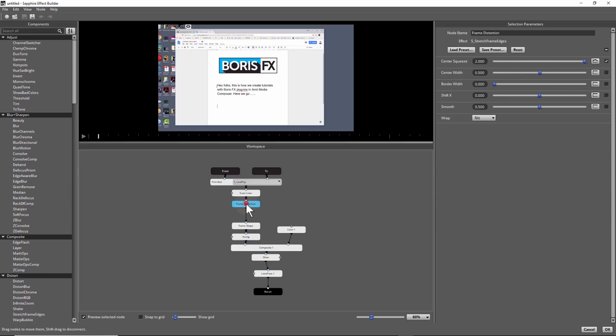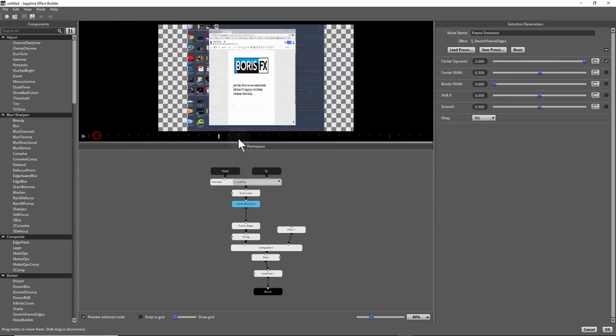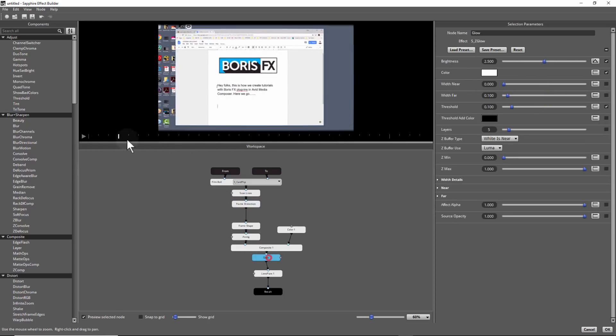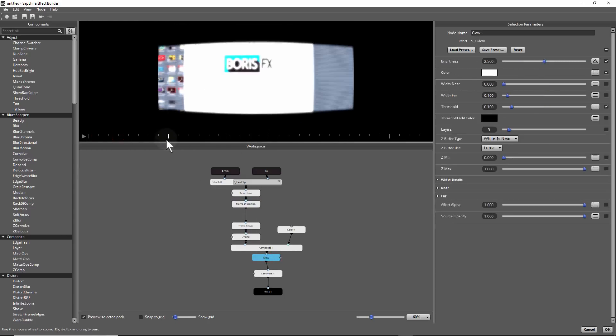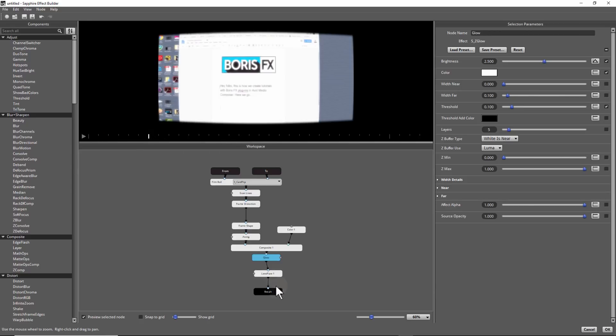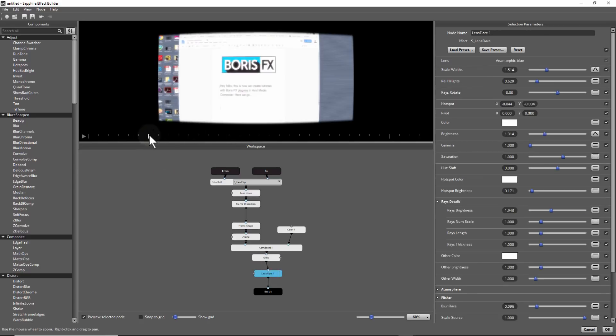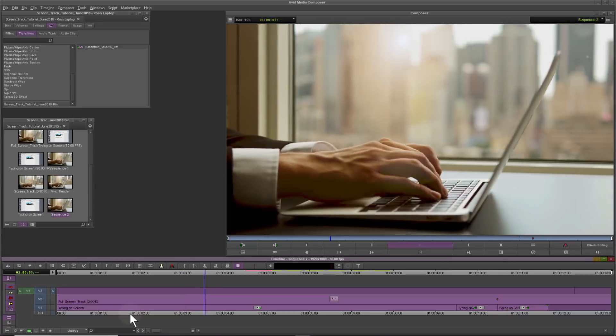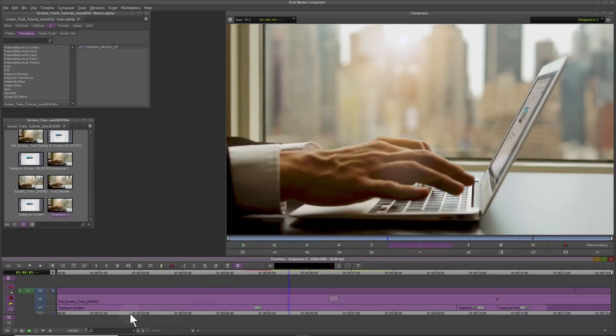The power of the Transition Builder is you can combine many effects inside one Avid transition. Here, the outgoing shot has an animated transform, glow, lens flare, and various effects all in the one effect. Sapphire Transition Builder is a really powerful tool.